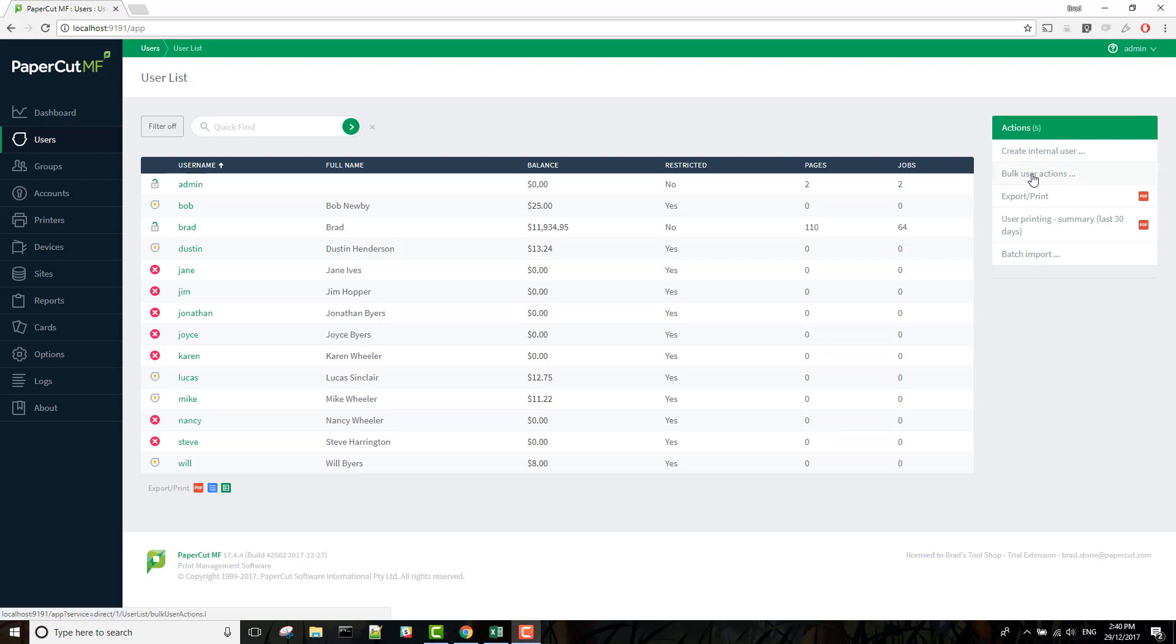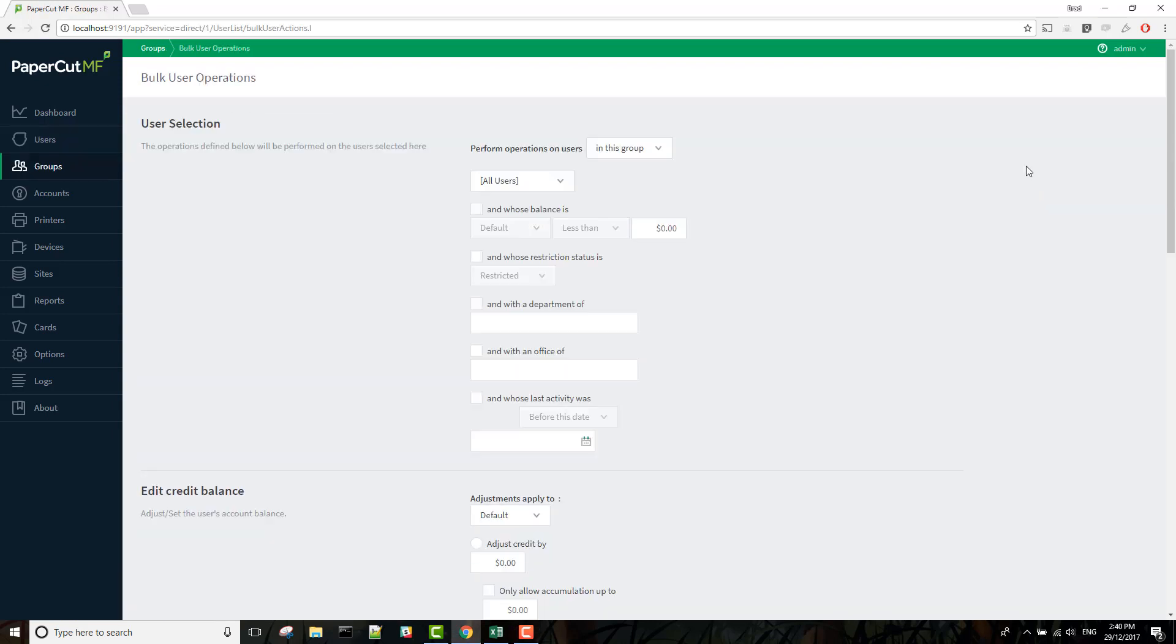So from Bulk User Actions, at the top here you would need to select the Unless List option.